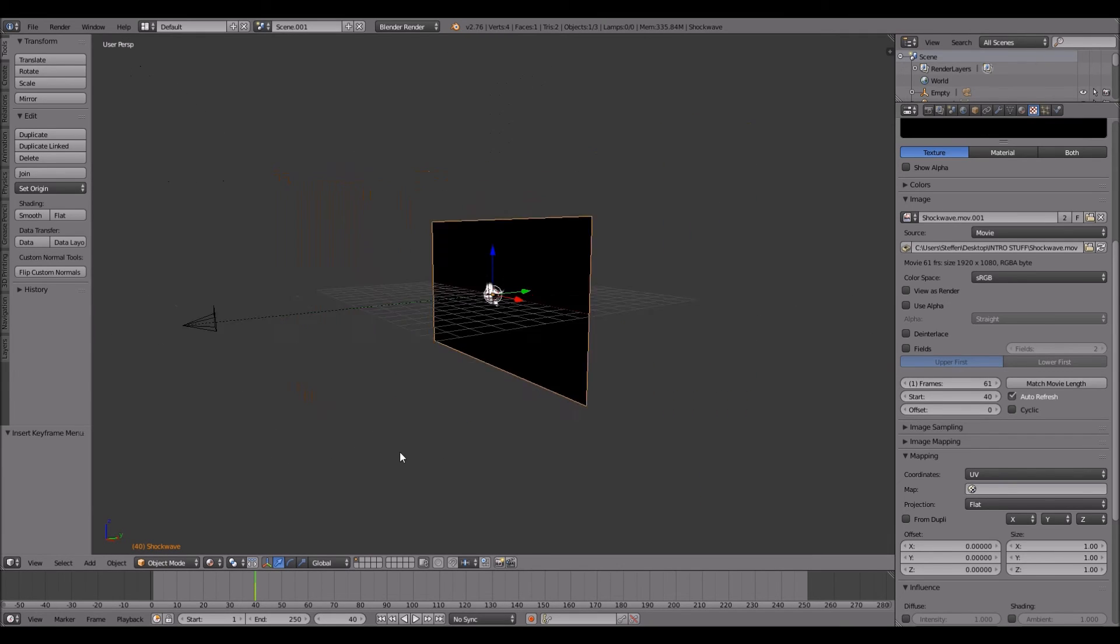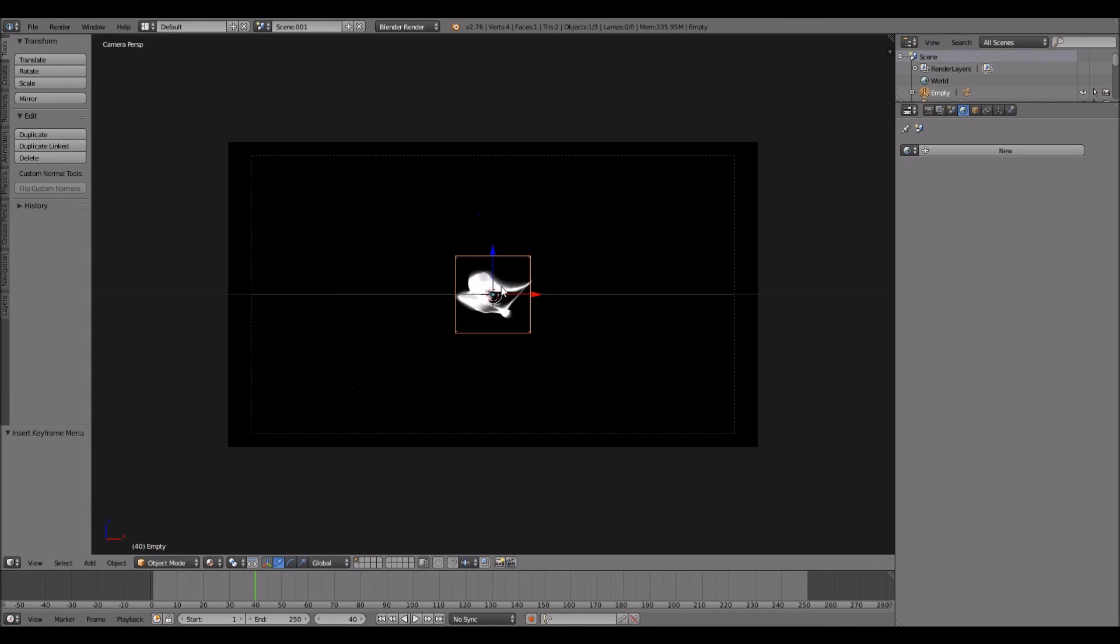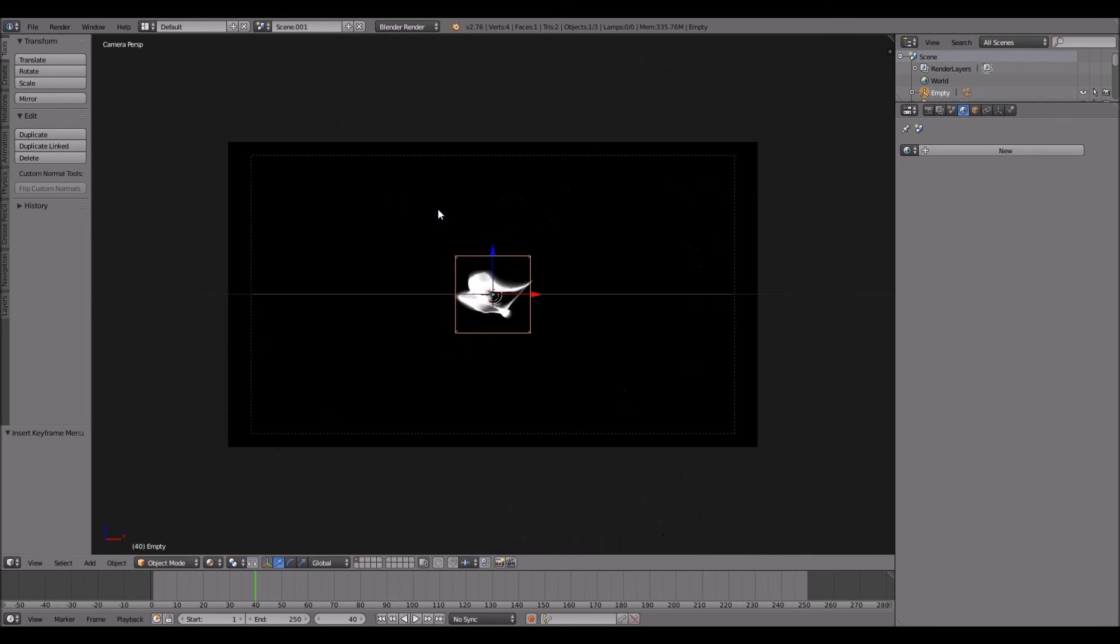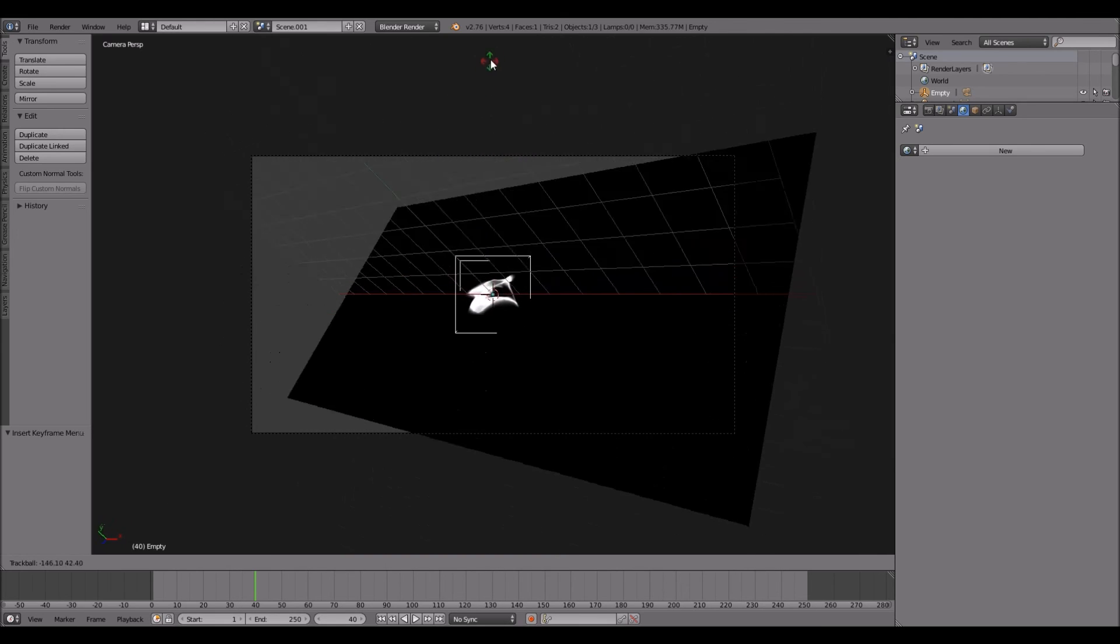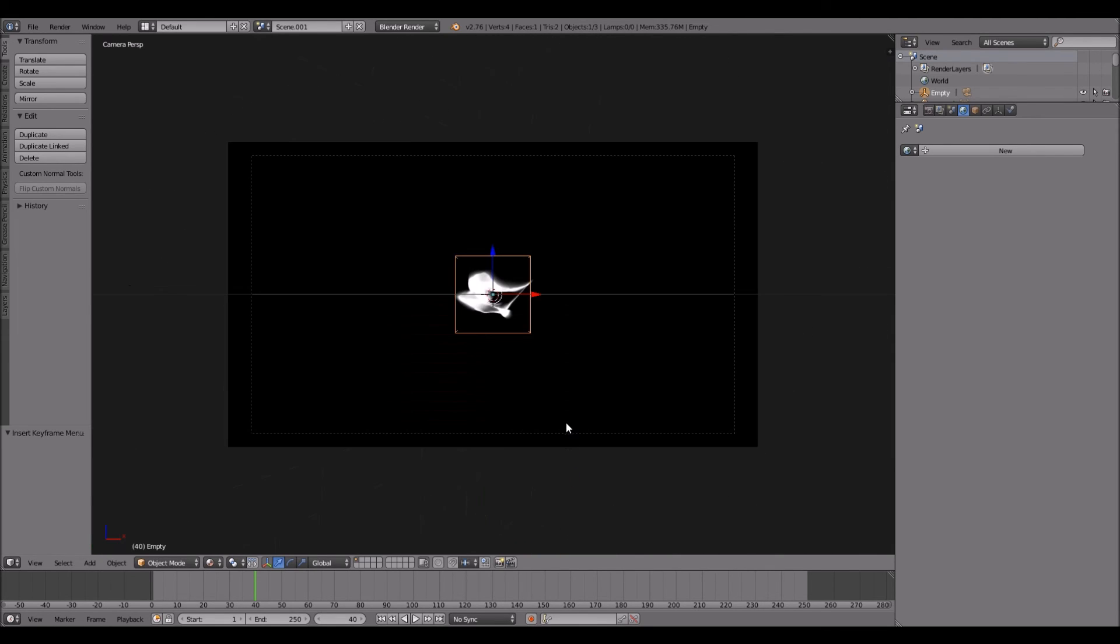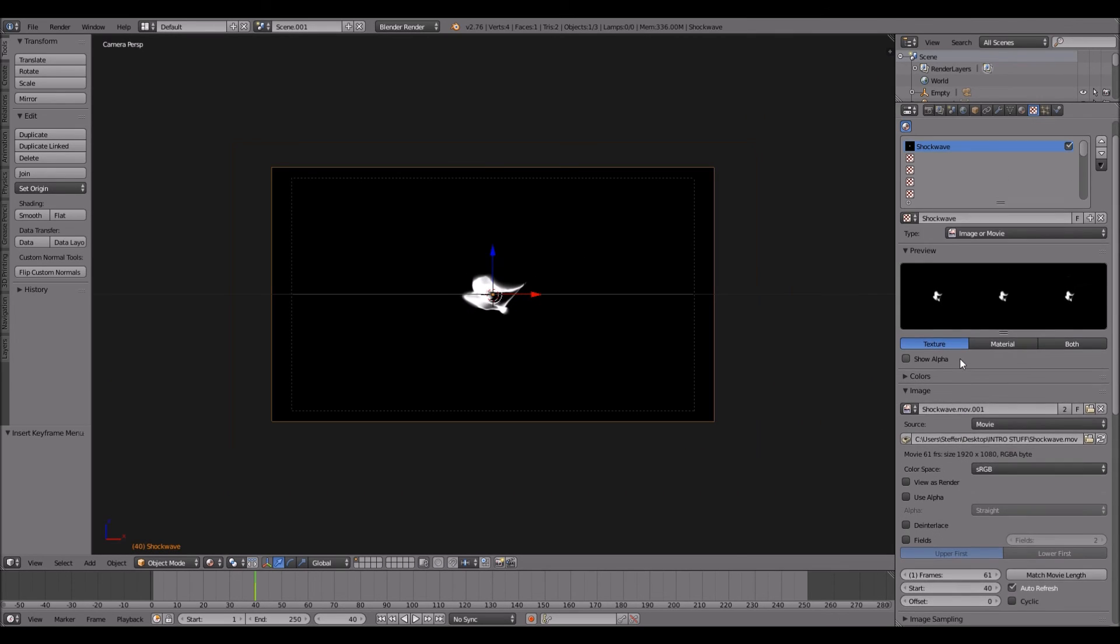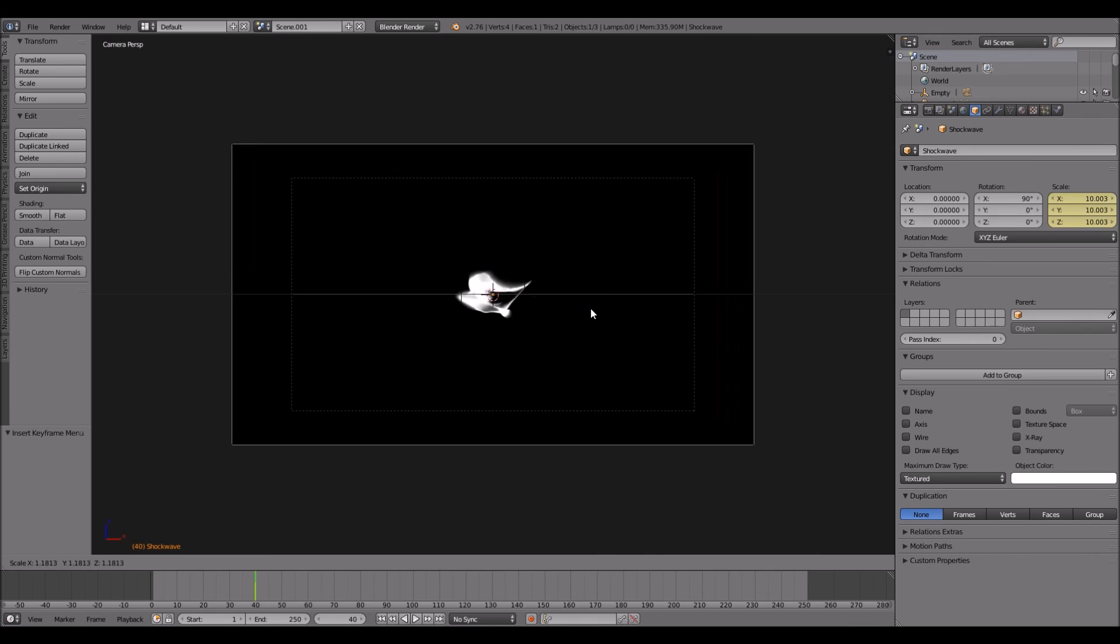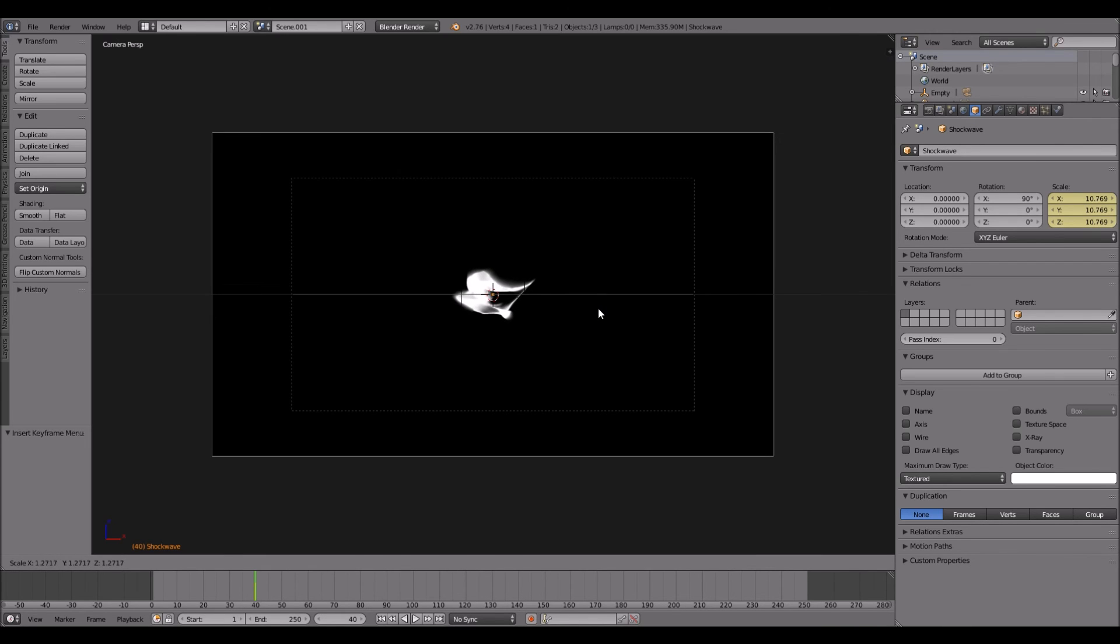So in other words, if the camera moves, the shockwave will have like a 3D effect. That's cool, huh? I want to maybe scale it a bit more. Depends on how much your camera moves.